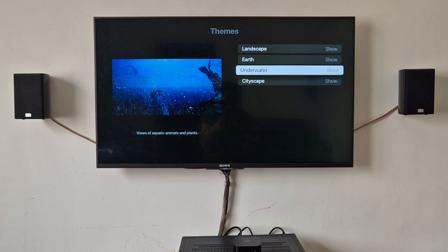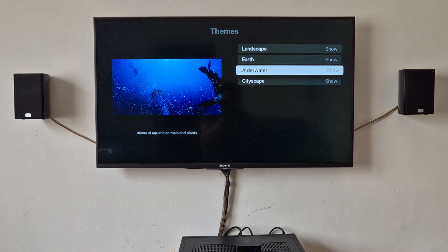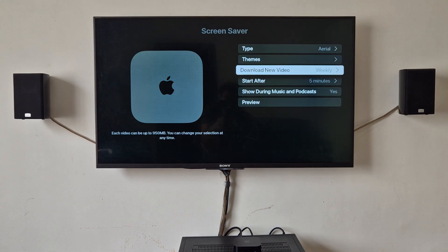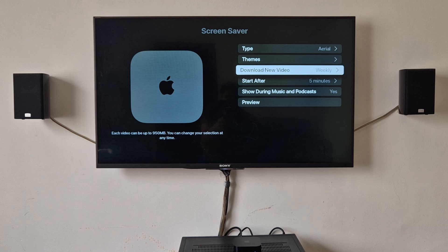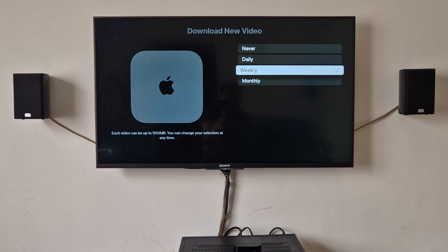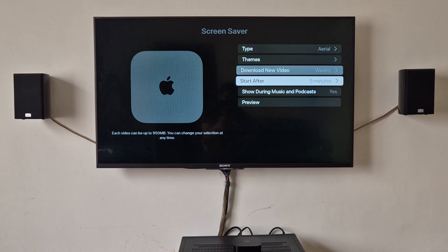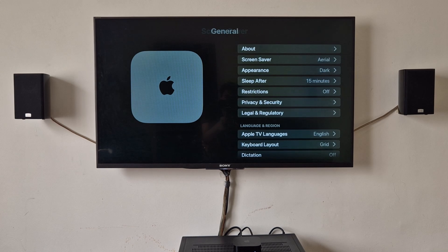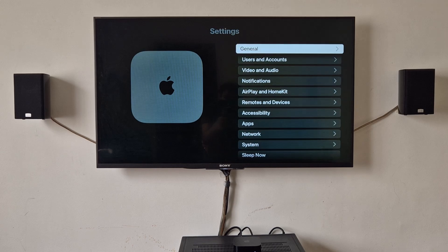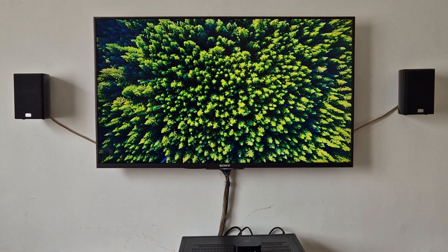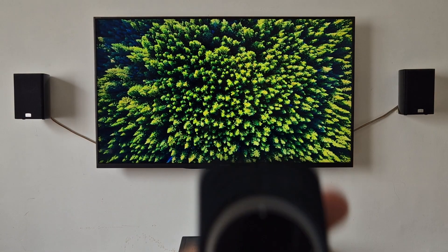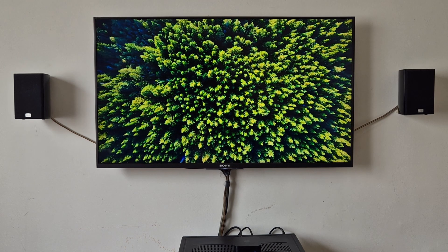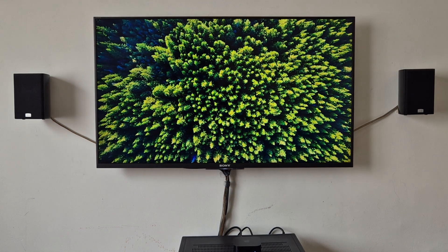Cityscape, you can hide and show them. So there is an option to download new content weekly or daily or monthly. You can change that. If you go back to main menu and click this back button, it will switch to the screen saver.